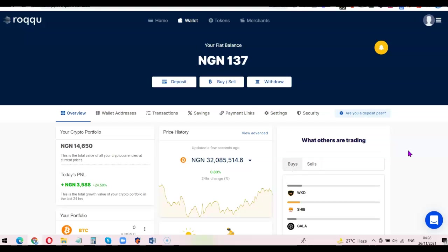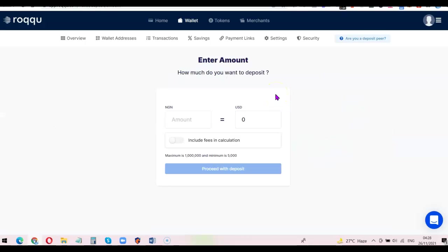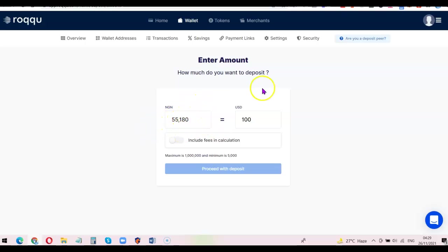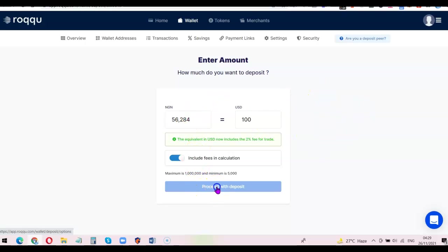Once your account is verified you can buy and sell unlimitedly on the platform. The first thing you want to do is click on Deposit. Once you click on Deposit it's going to ask you to indicate the amount of money you want to deposit. For example, if I want to deposit 100 dollars that's going to be 55,118 naira, and with the fee the total amount I'll be paying is 56,284 naira. Then click on Proceed with Deposit.